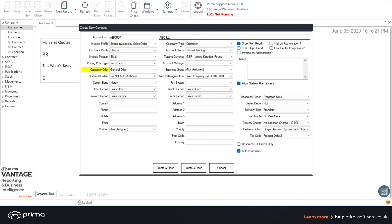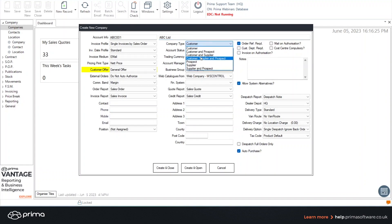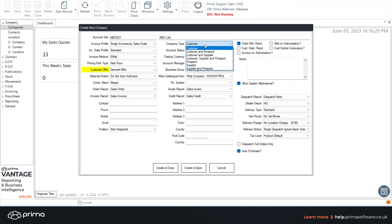The company type will default to customer however this can be changed to prospect, a supplier or even a mixture of both.